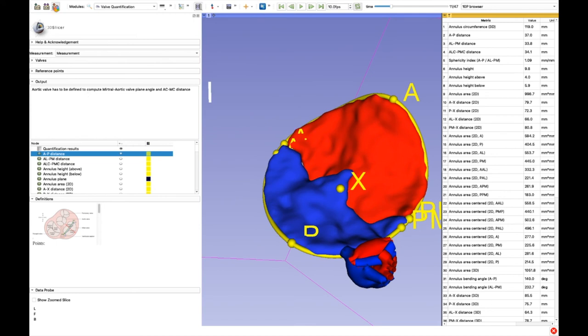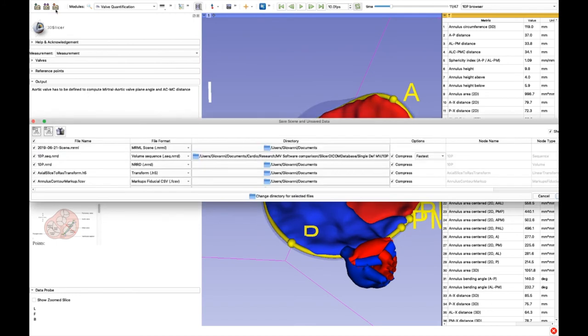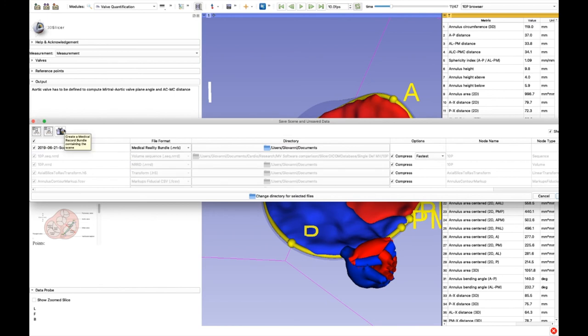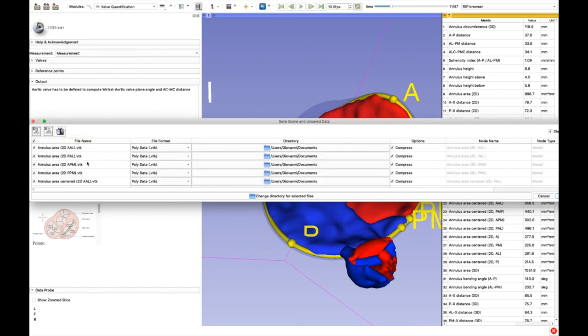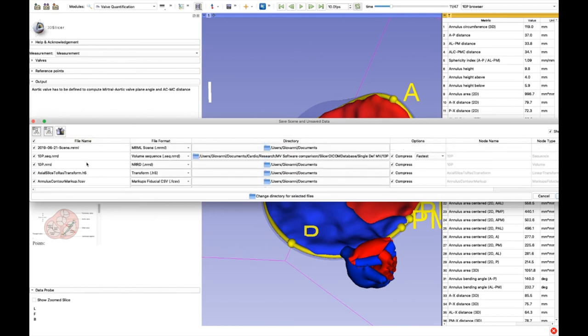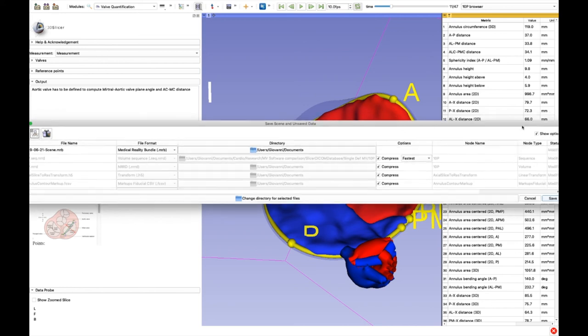All the segmented components of the valve can be saved independently or as a single file by clicking on the Save button.